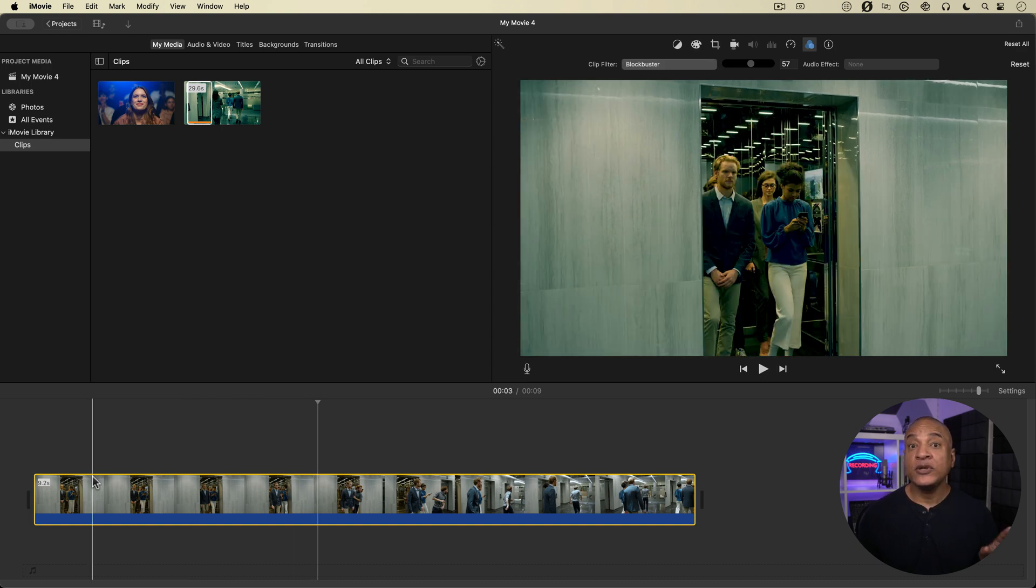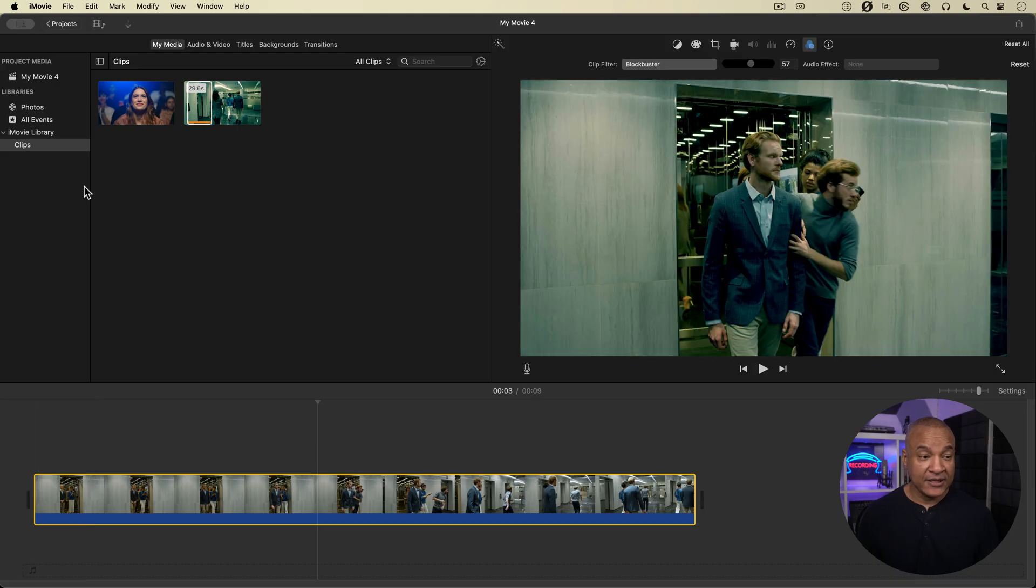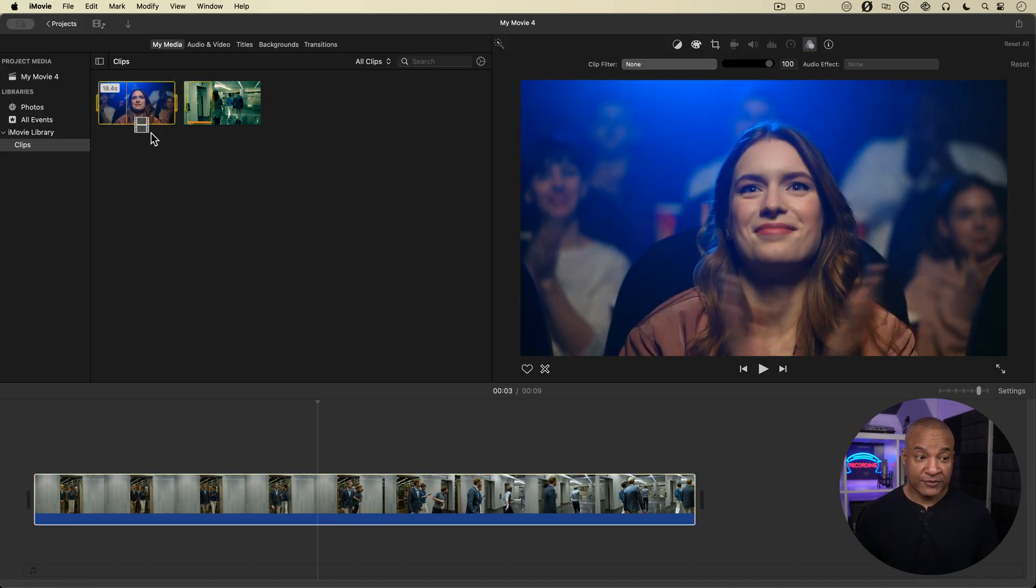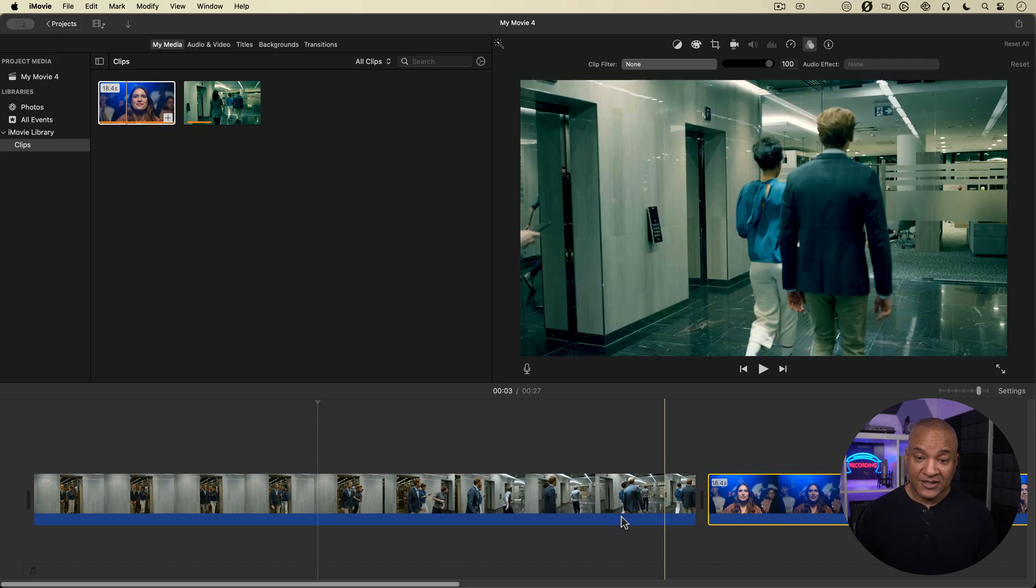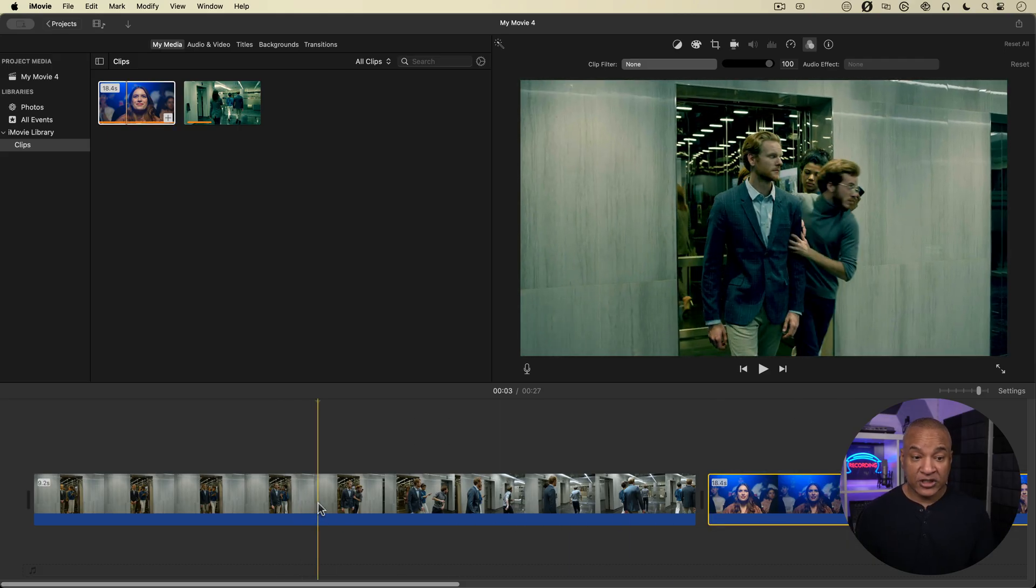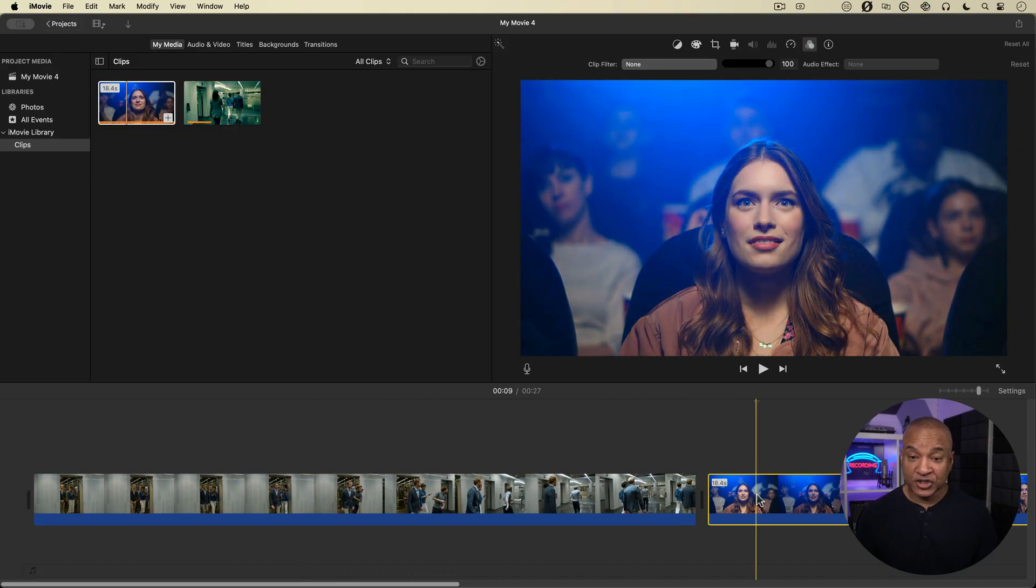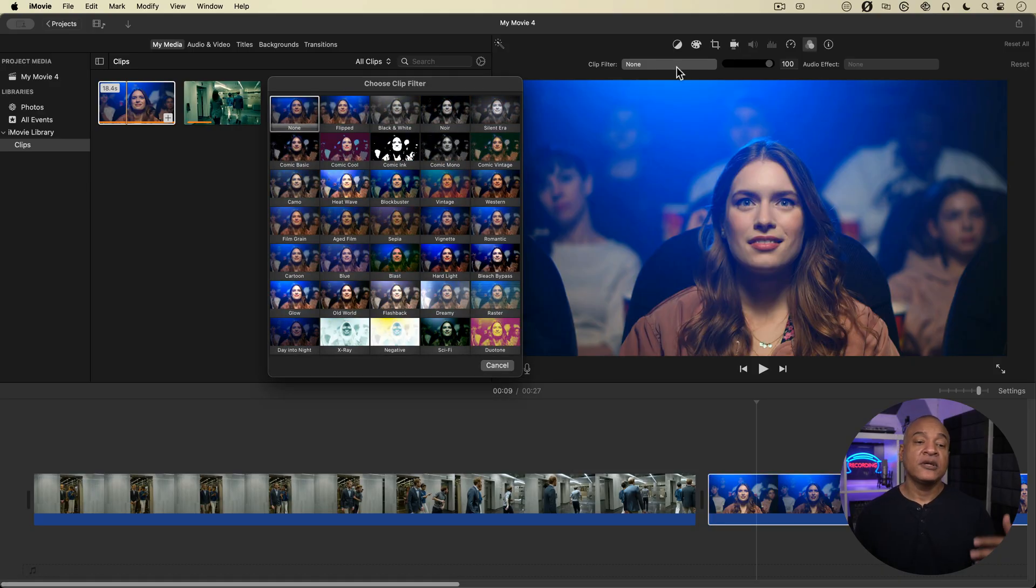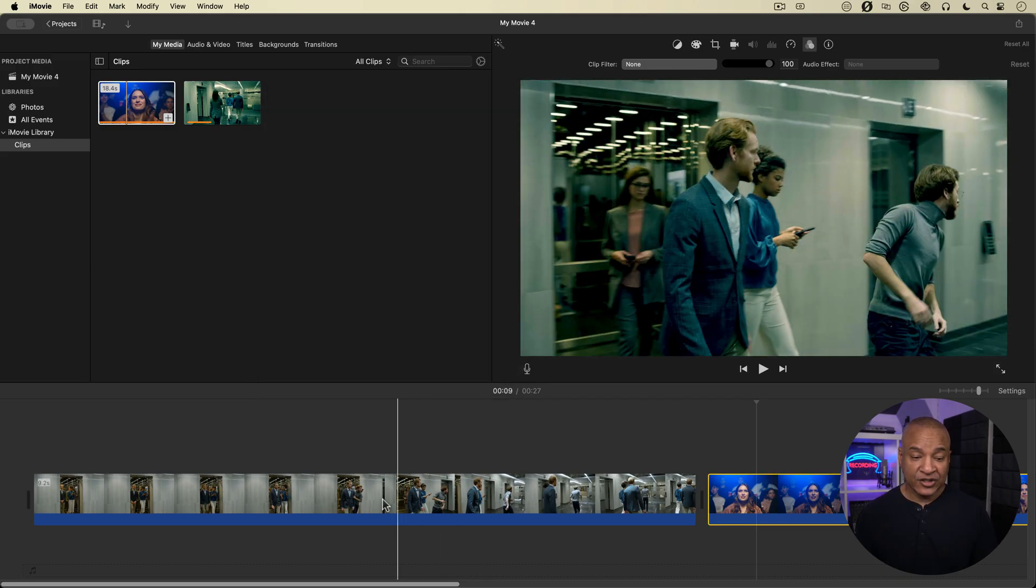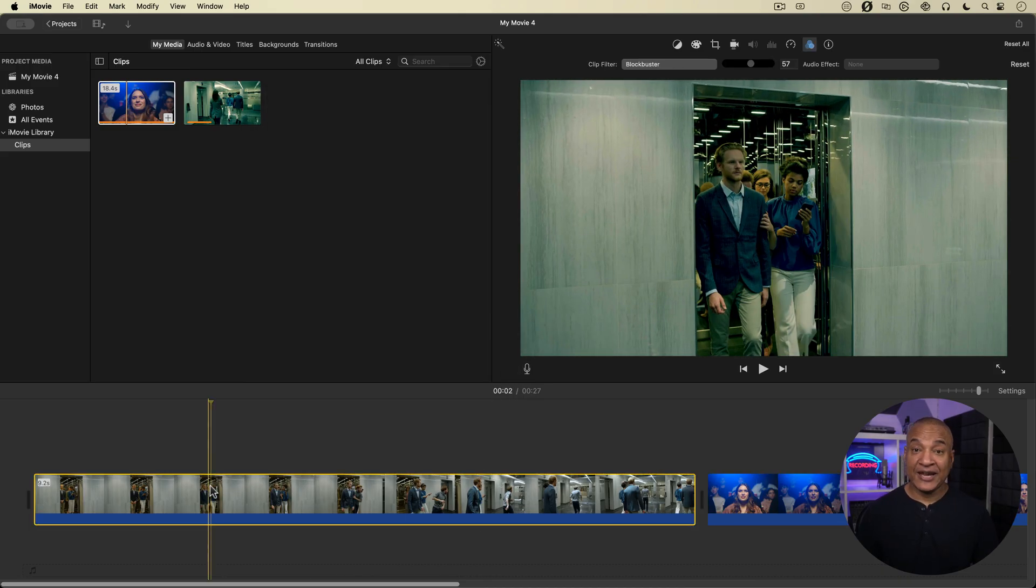So I have this other clip of footage here. I'm just going to drag it into the timeline. So let's say I want to apply this clip filter, Blockbuster, to this footage. Now I could select this footage and go back up and open the clip filter, apply Blockbuster and dial it in. But I don't have to do that.